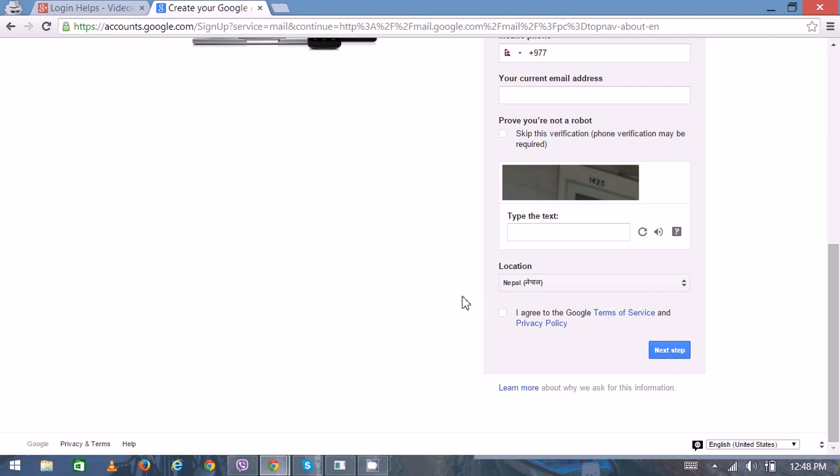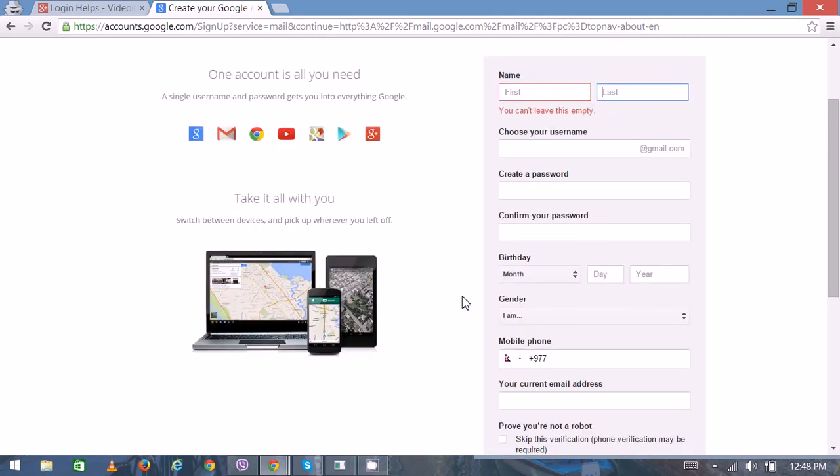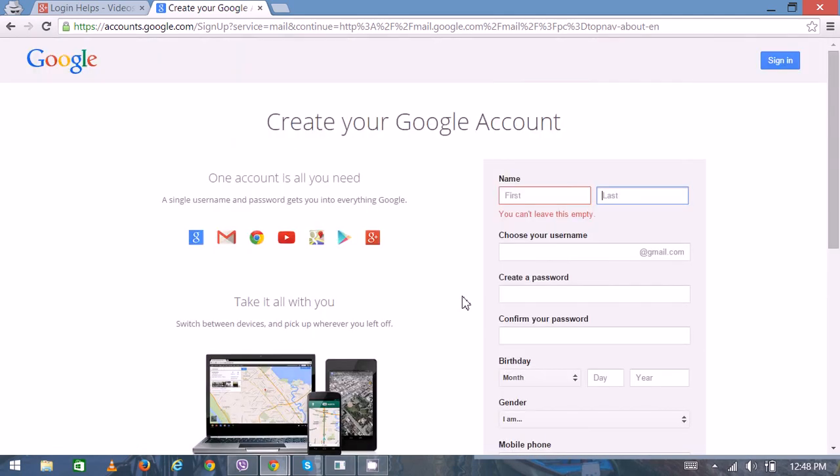the code on your cell phone. Then you have a brand new account. Thank you very much for watching.